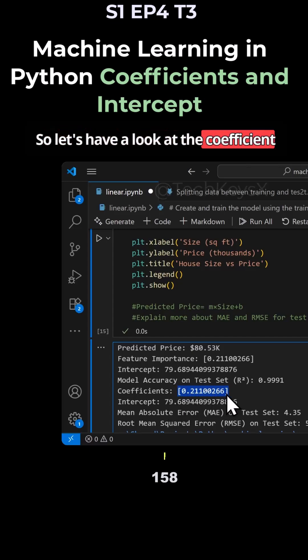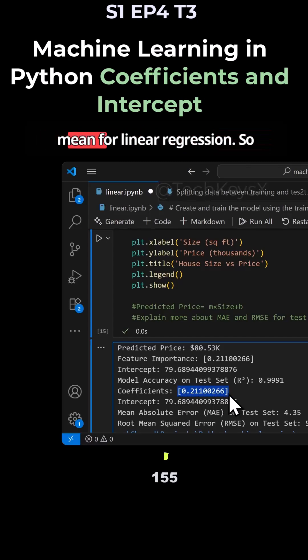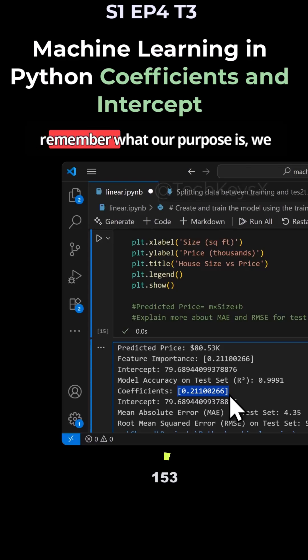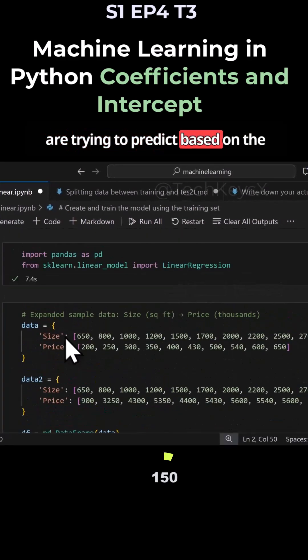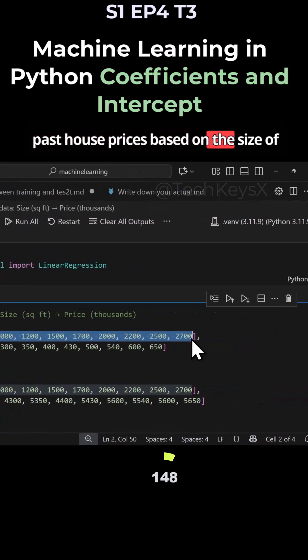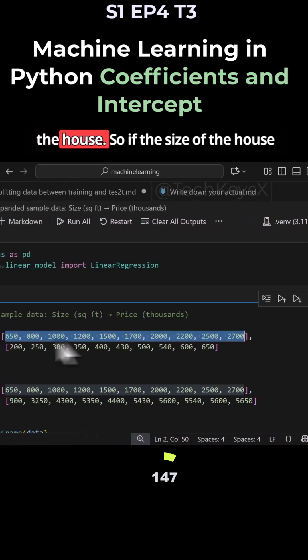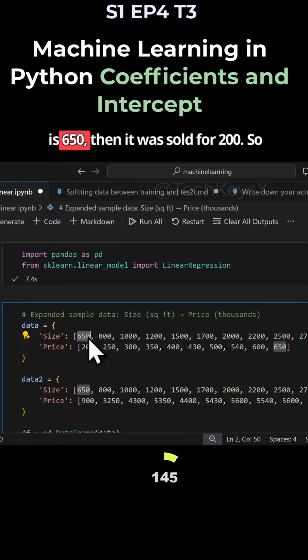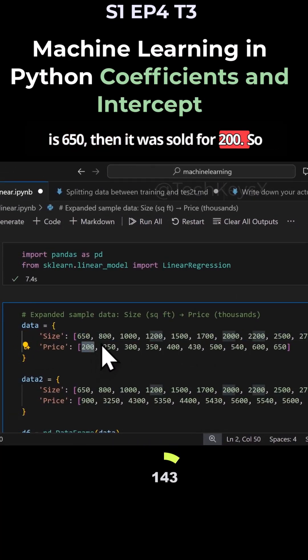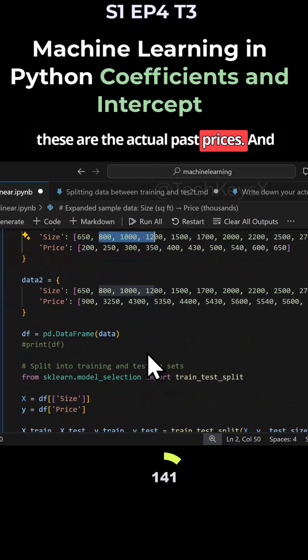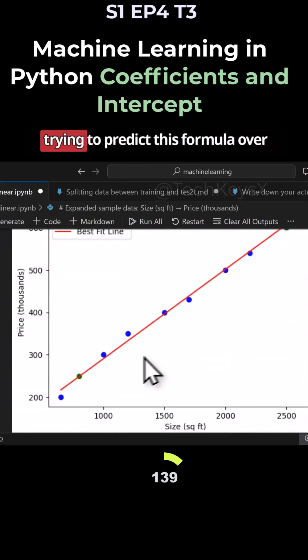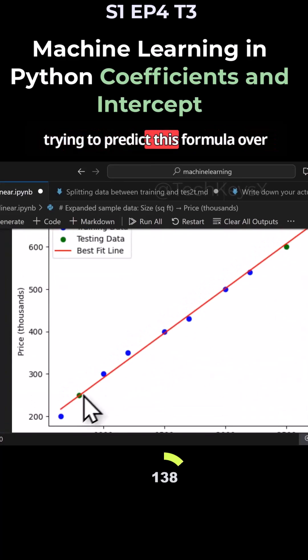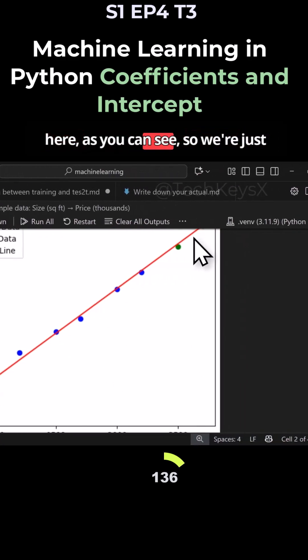Let's have a look at the coefficient and what coefficient actually means for linear regression. Remember, our purpose is to predict based on past house prices and the size of the house. So if the size of the house is 650, then it was sold for 200. These are the actual past prices. What we're trying to do is predict this formula over here, as you can see.